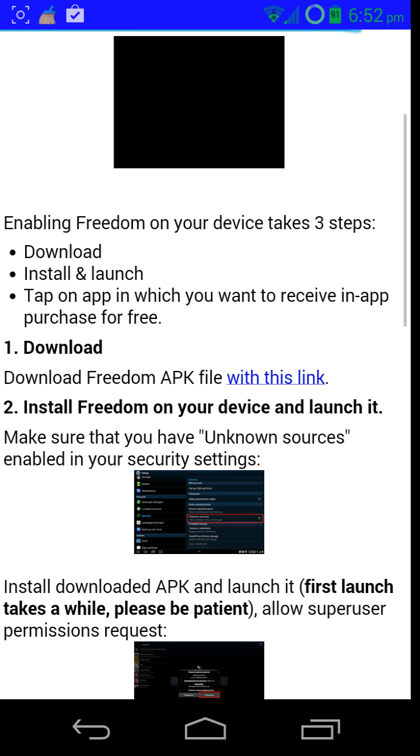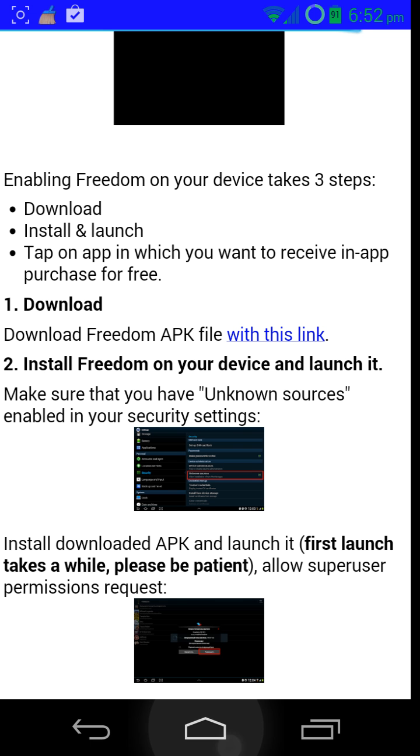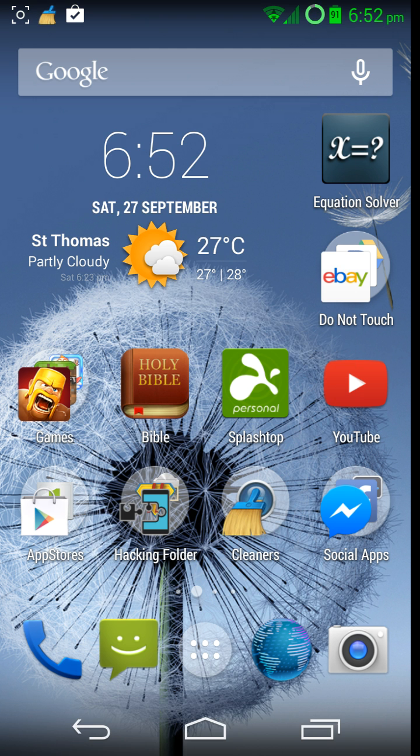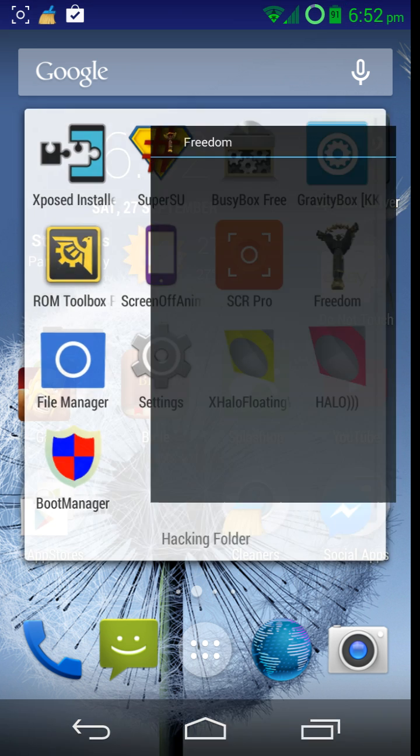Once you've gone to the very first link, you just need to click with this link and it will install. Once it's installed, you will get this app called Freedom.